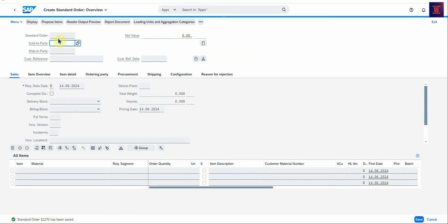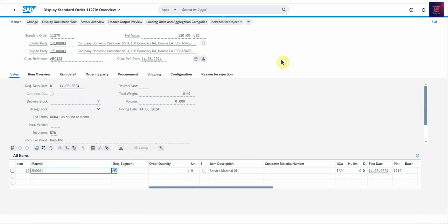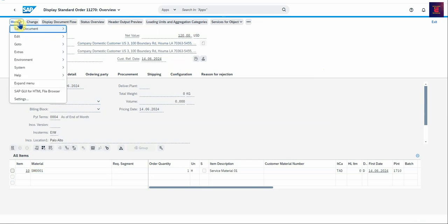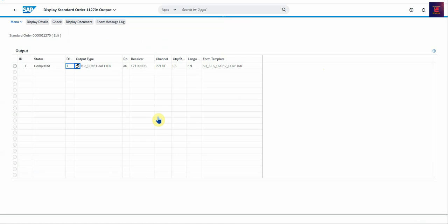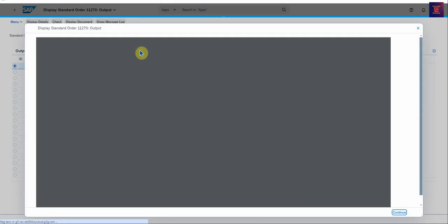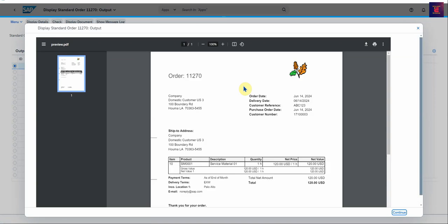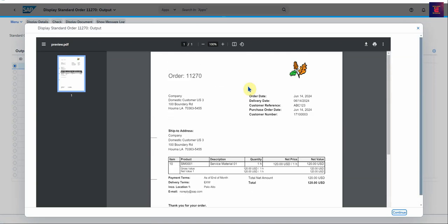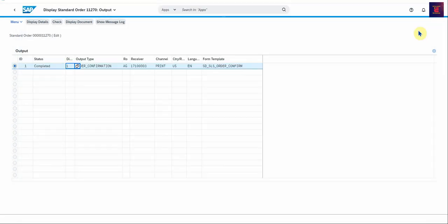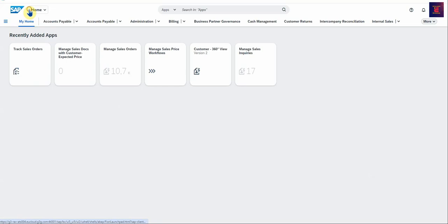Next up we display the sales order. And I just wanted to show you how the output looks. You go to More, Extras, Output, Header, and then it gives you the output condition which you select and display document. And here's the order confirmation that you can send to your customer. Should you wish to do that, you can print or download the PDF. So now we go back to my home, the main screen.